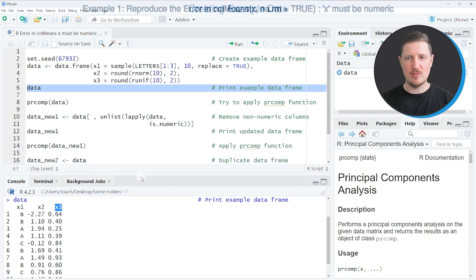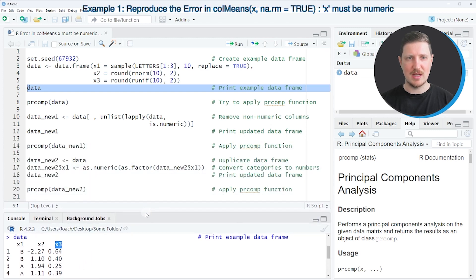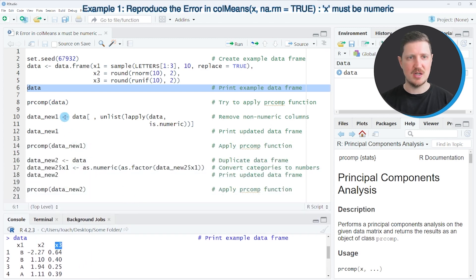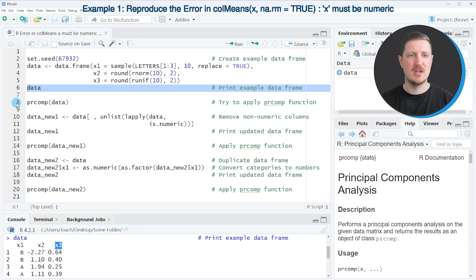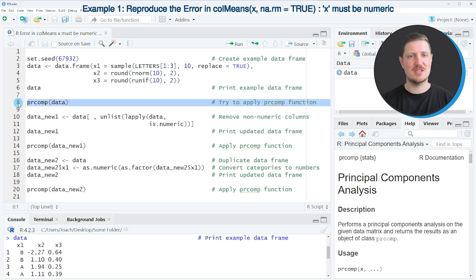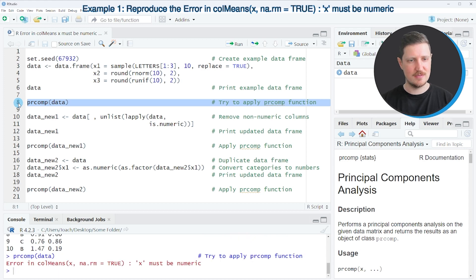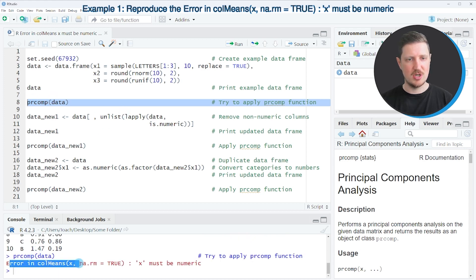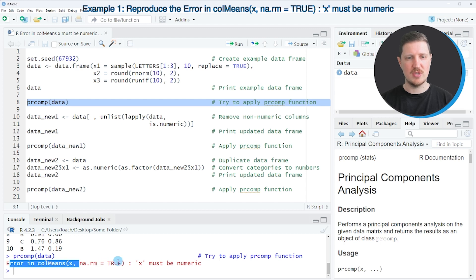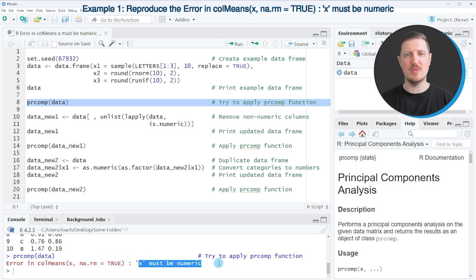Now let's assume that we want to apply the prcomp function to our data frame. Then we might try to apply the function as you can see in line eight. However, if you do that, you can see that the error 'in col means x na.rm equals true, x must be numeric' is returned.